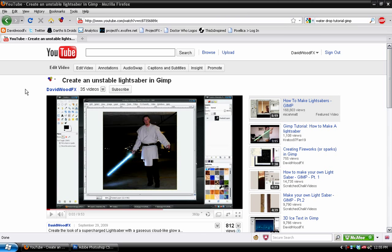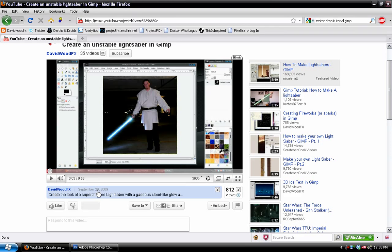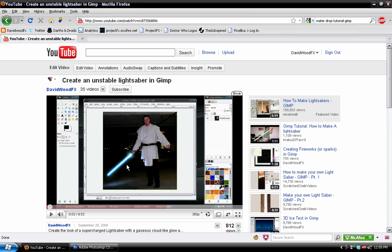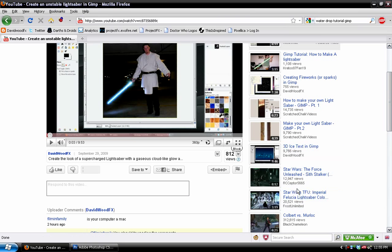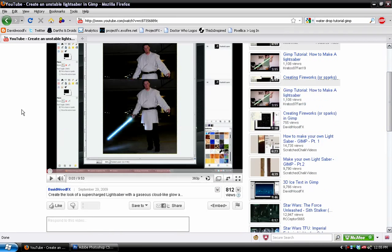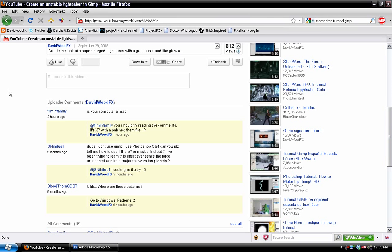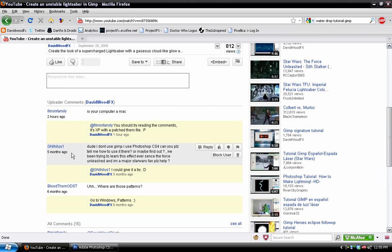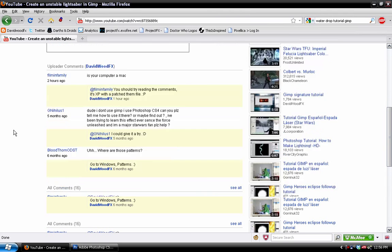Okay, so let's see. Back in September, I uploaded this video called Create an Unstable Lightsaber in GIMP, and the effect that we were going for was similar to the unstable lightsaber that you can get in the Force Unleashed. And it looks pretty cool. But somebody actually requested that I do this in Photoshop. G-Nahilis1. This was five months ago, so sorry for this being late, but G-Nahilis1, this one's for you.